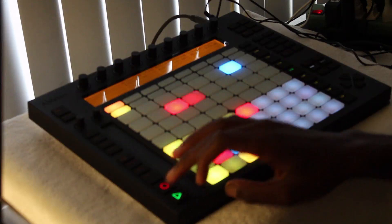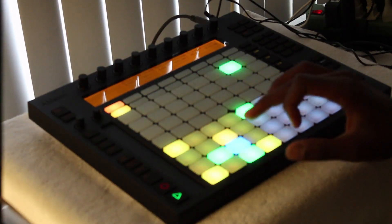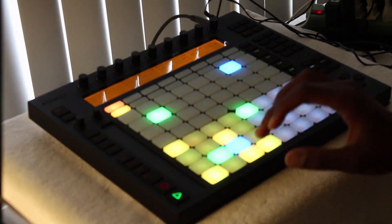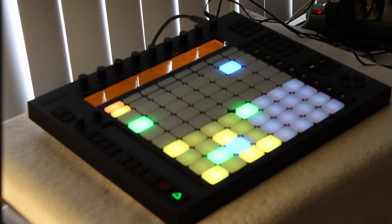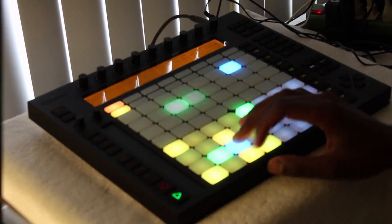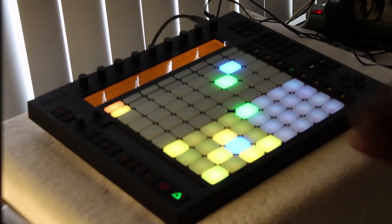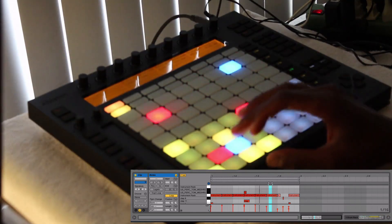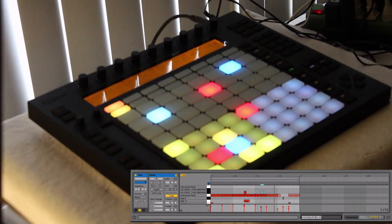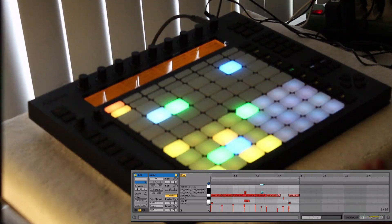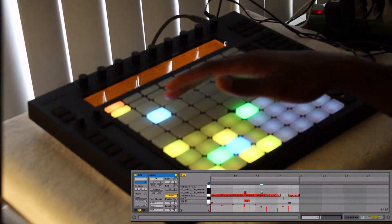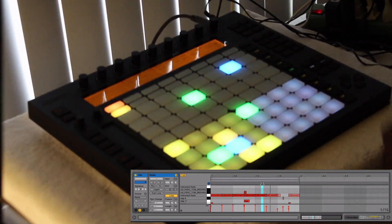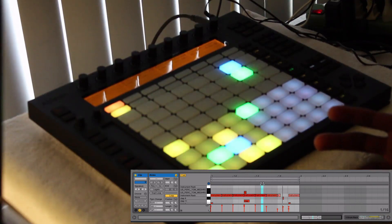I can go in here and check which one I want to do. I'll record it, then turn that off. So let's say we didn't like that hit and wanted to take it out. One way would be just pressing on it and deleting it.